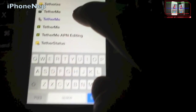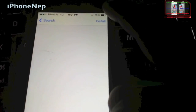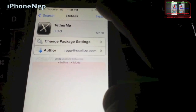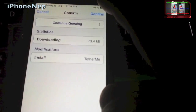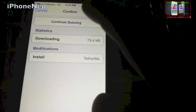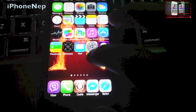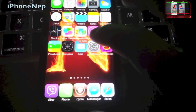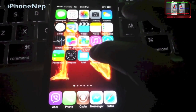As you can see, you just have to download TetherMe — this one right here. You have to install it. I'm just going to install it and I'll come back. Okay, I just installed TetherMe.